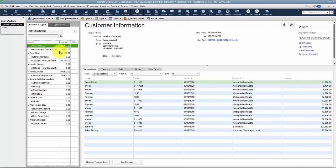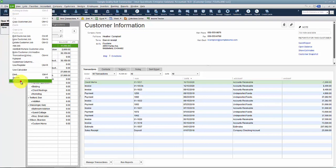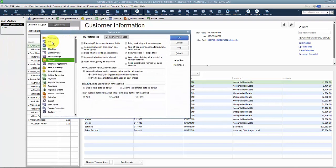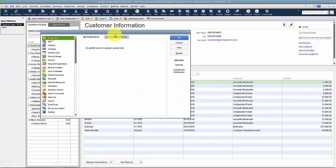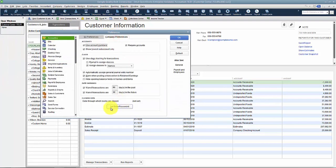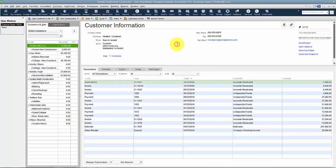The other thing to consider is that if you do close your periods, meaning if I come in here and go to my preferences and accounting and I have my closing date password set, it could cause you to enter that closing date password to merge them together.